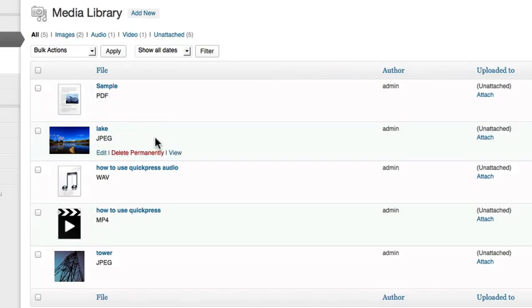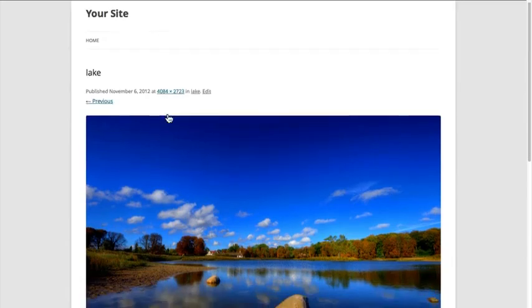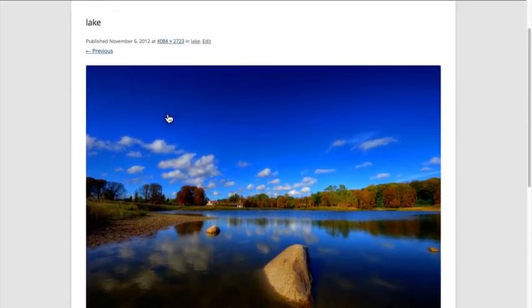Hovering your mouse above an item will display a list of commands. Clicking View will display a preview of your media file as a post on your website.